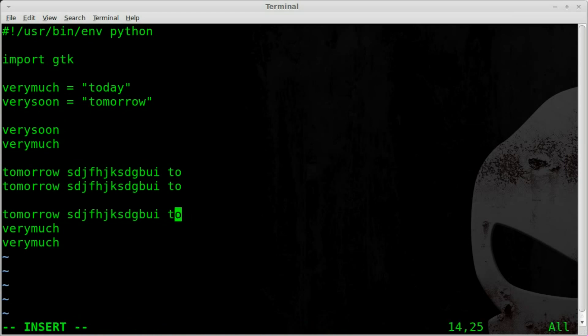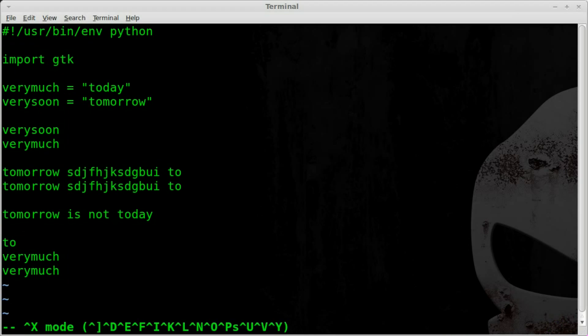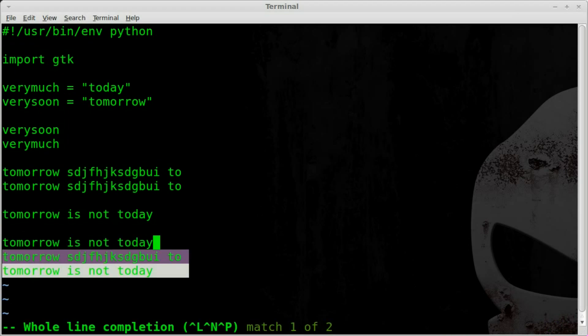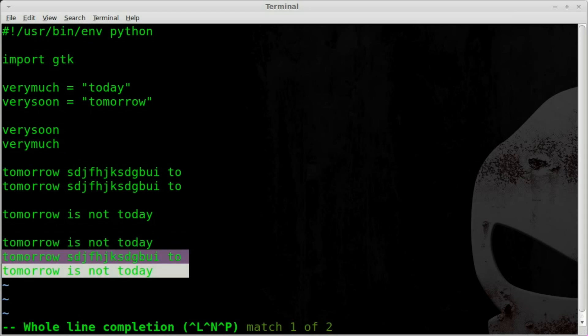Once again, if we come in here and type 'tomorrow is not today', we'll type another line like that. We'll type in TO, hit CTRL-X CTRL-L, and it gives us a list of lines so we can quickly paste in a line we've already created, autocomplete a line we've already created, without having to go copy and paste it or cut it.